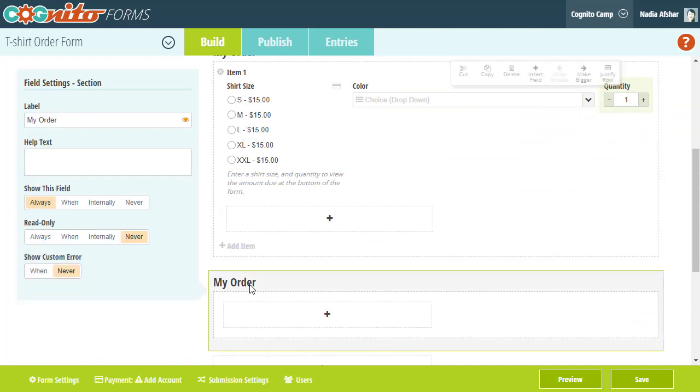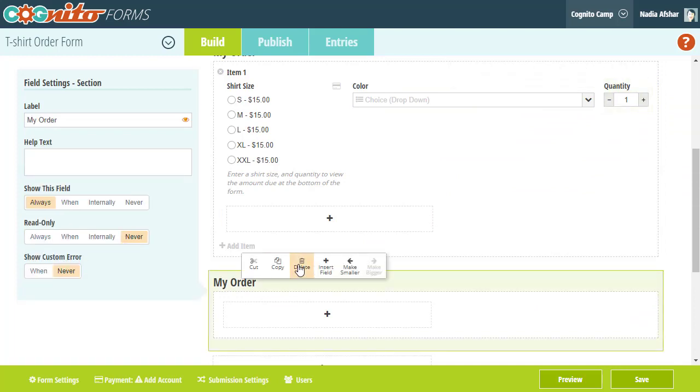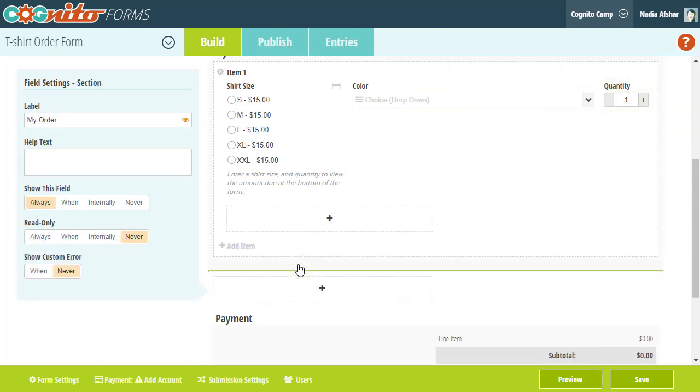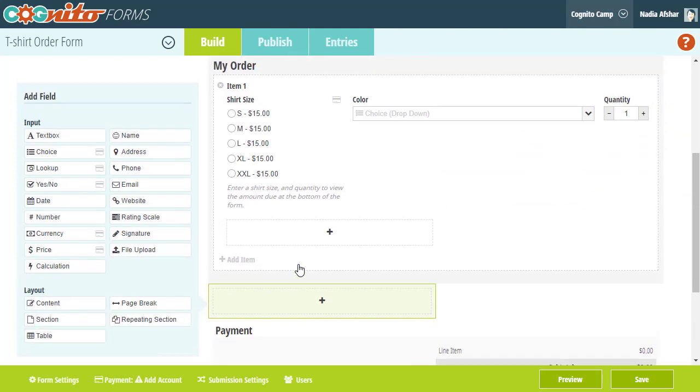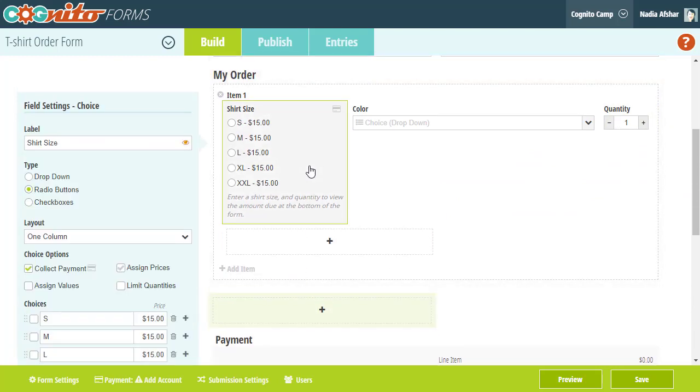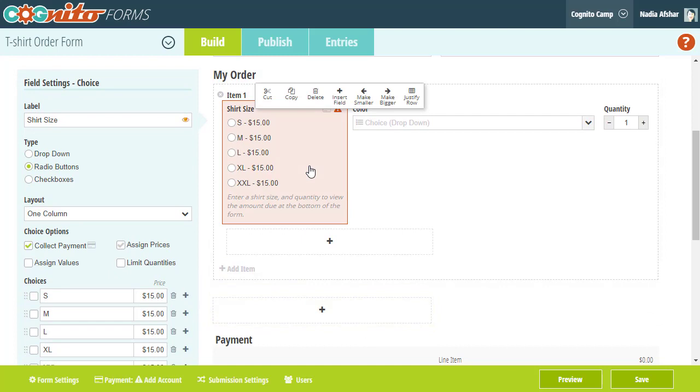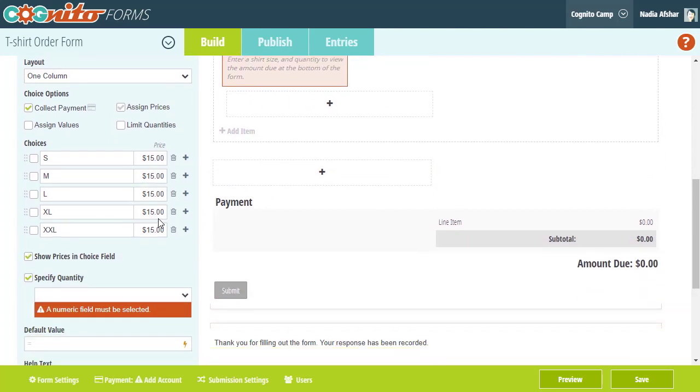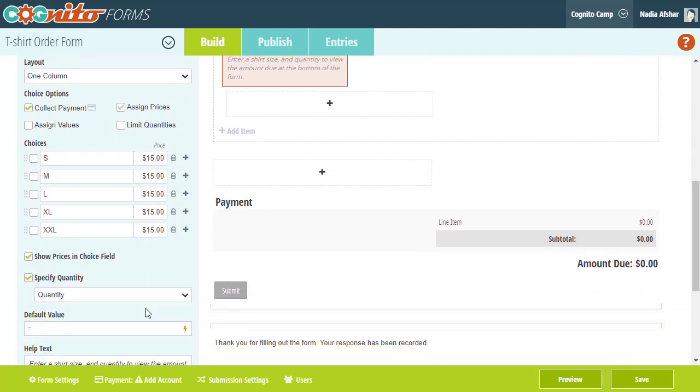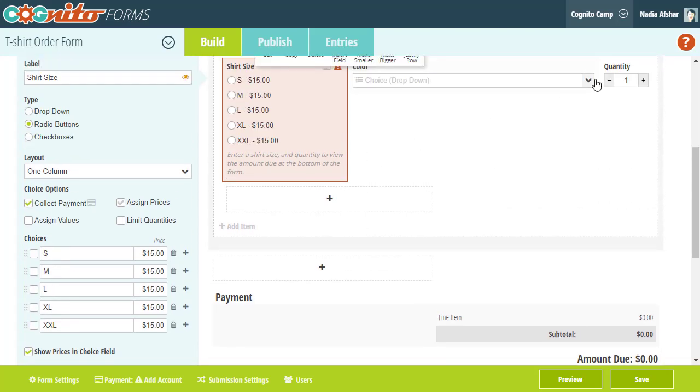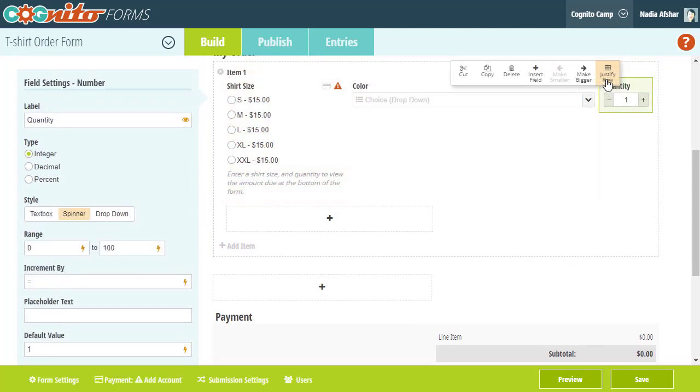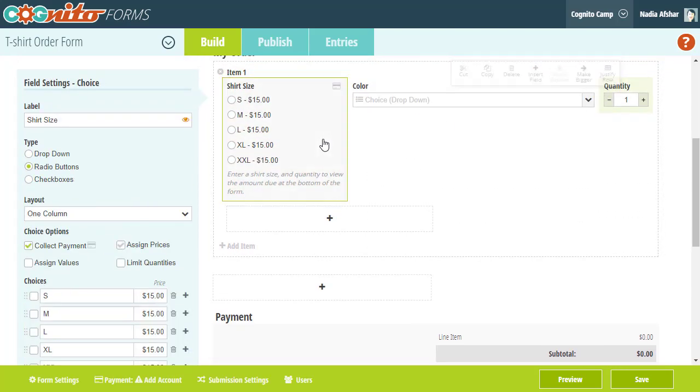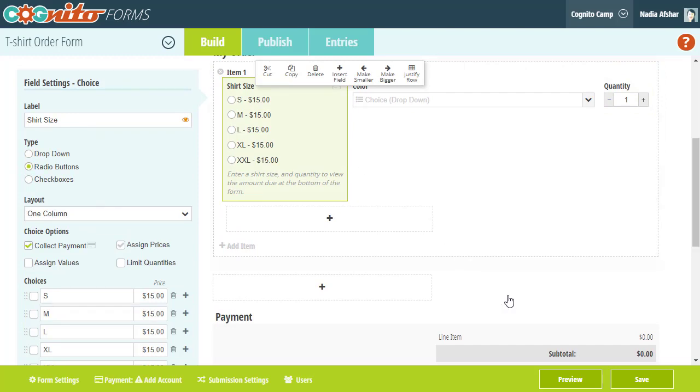So in this case, all we need to do is move our payment fields into the repeating section. We also need to quickly update the specify quantity option to retarget the quantity field. This is simply because when you move fields in and out of repeating sections, or even regular sections, the field technically moves to a different level of the form.